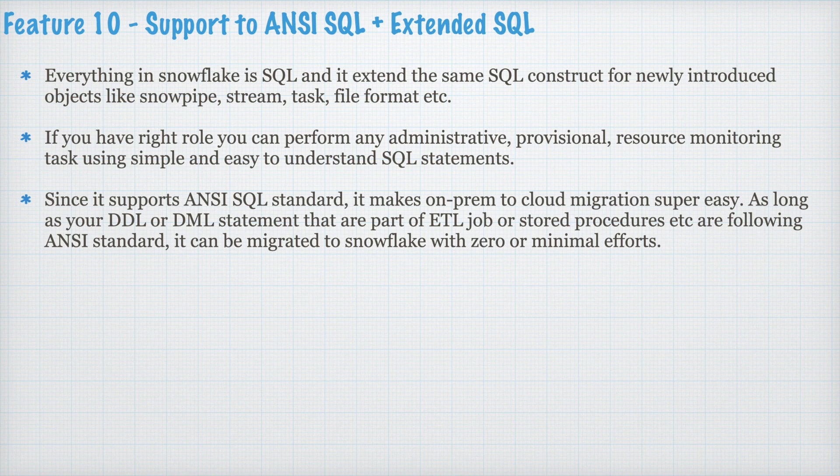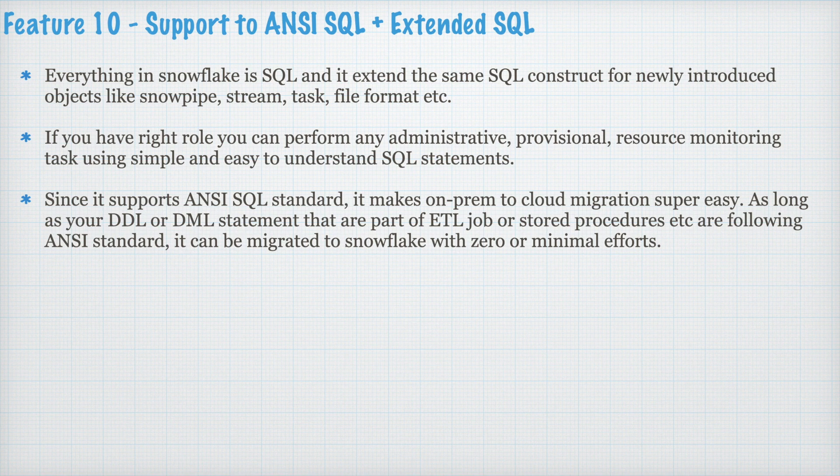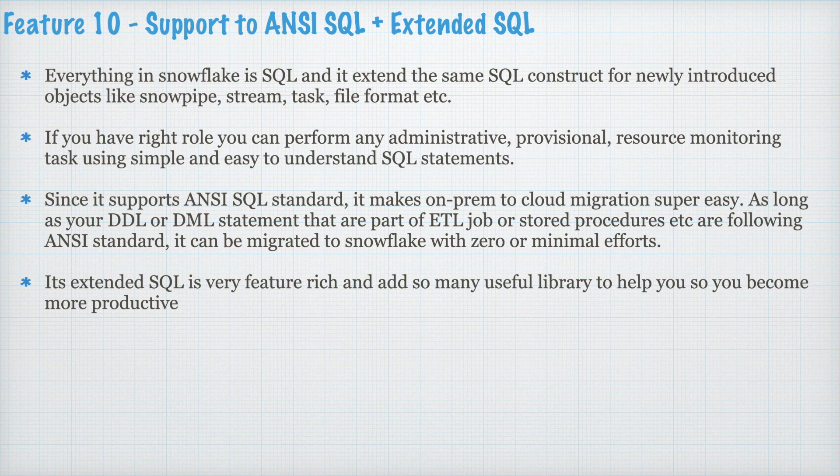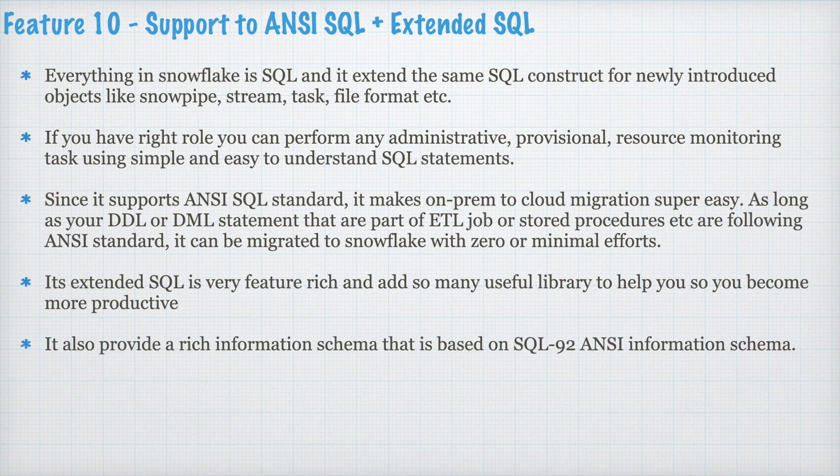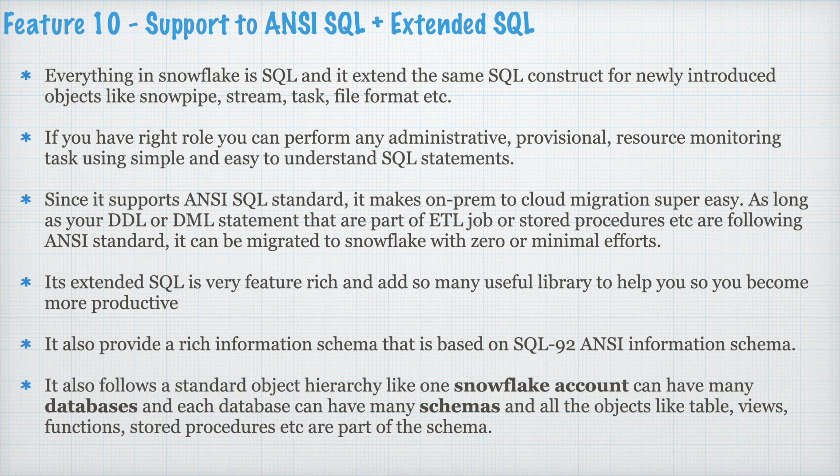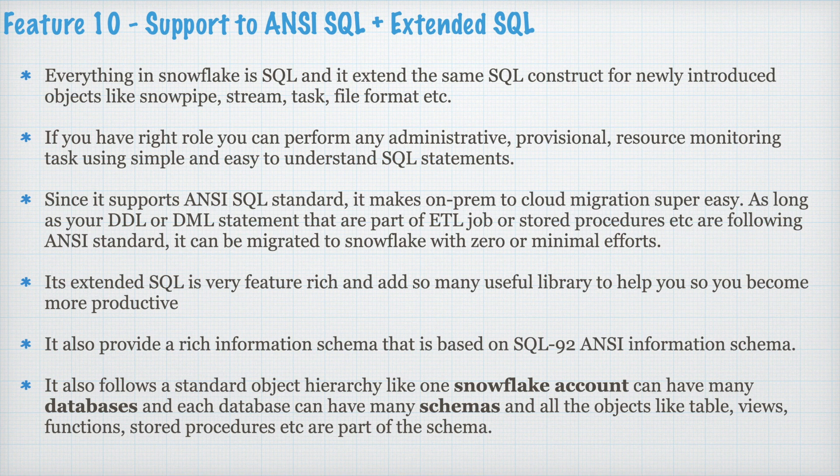As long as your DDL or DML statements that are part of ETL job or stored procedure are following ANSI standard, it can be migrated to Snowflake with zero or minimal effort. Its Extended SQL is very feature-rich and adds so many useful libraries to help you so you become more productive. It also provides a rich information schema that is based on SQL 92 ANSI information schema. It also follows a standard object hierarchy like one Snowflake account can have many databases and each database can have many schemas.